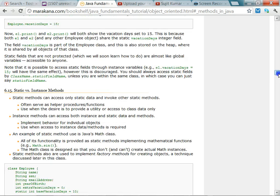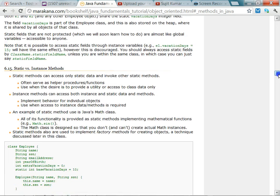Similarly we have static methods and instance methods. Static methods are again shared by all instances or objects of the class and they are invoked via the class name. Instance methods can be invoked via an instance or object of the class.